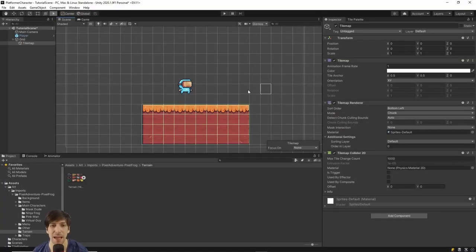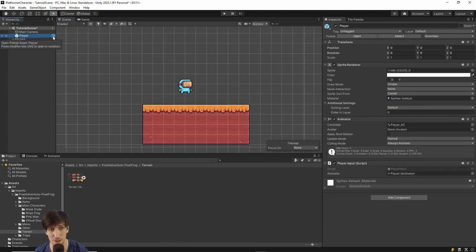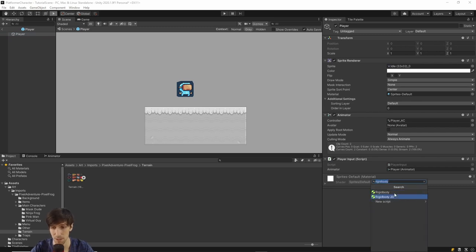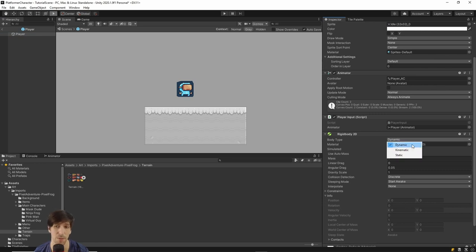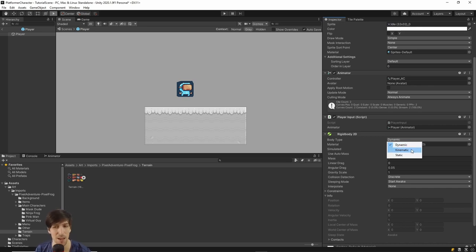Now that we have ground for the character to stand on, we can add a Rigidbody 2D and make it fall to the ground, then set up left and right movement. On the Player game object, go into the prefab and add a Rigidbody 2D. Leave it in Dynamic mode, which takes full advantage of the Unity physics engine — you apply forces to the rigid body and Unity calculates collisions and sliding. Kinematic mode requires you to manually set up collision detection in code and is more work, but useful for non-standard physics interactions like moving platforms.